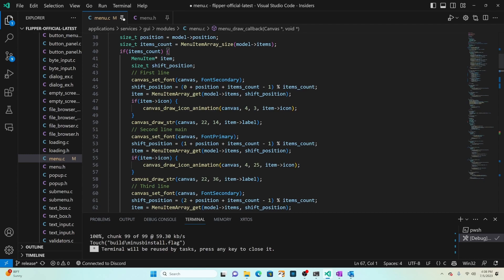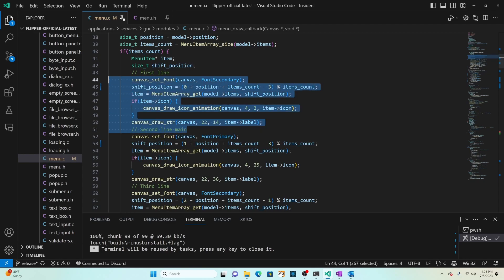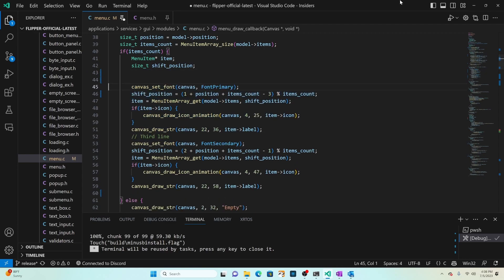I'll go ahead and update that next shift position formula as well and then we can go ahead and delete the code for the first line since we won't be needing that and we won't be needing the third line either.